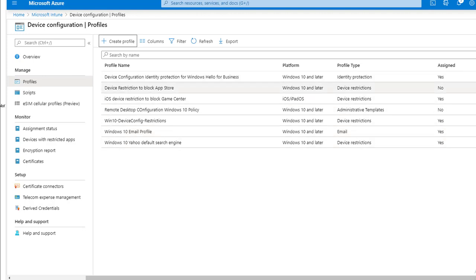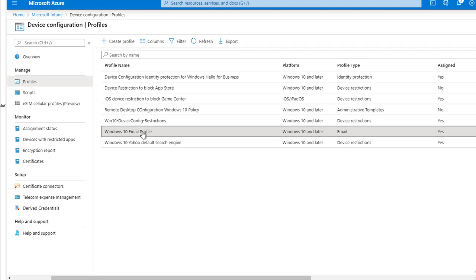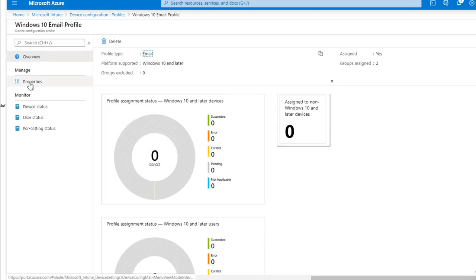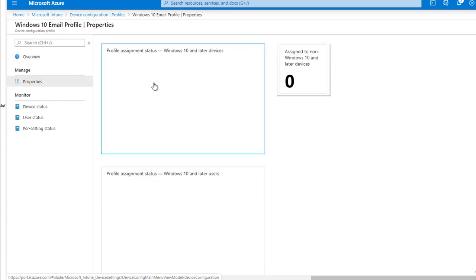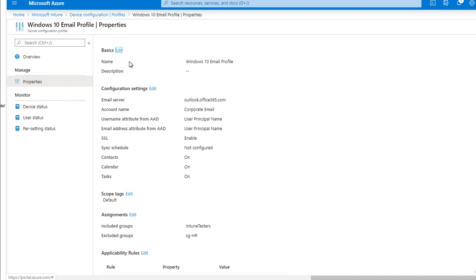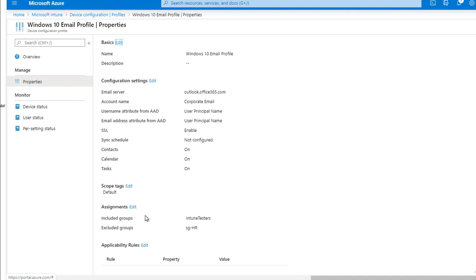The assignment shows yes and the last modified date is visible. If I want to delete it, I click on the three ellipses and get options to delete or update the assigned scope tags. If I want to make changes, I just click on the profile and go to properties — I can change the name by clicking edit, change the configuration settings by clicking edit, and update the assignment to a different group.